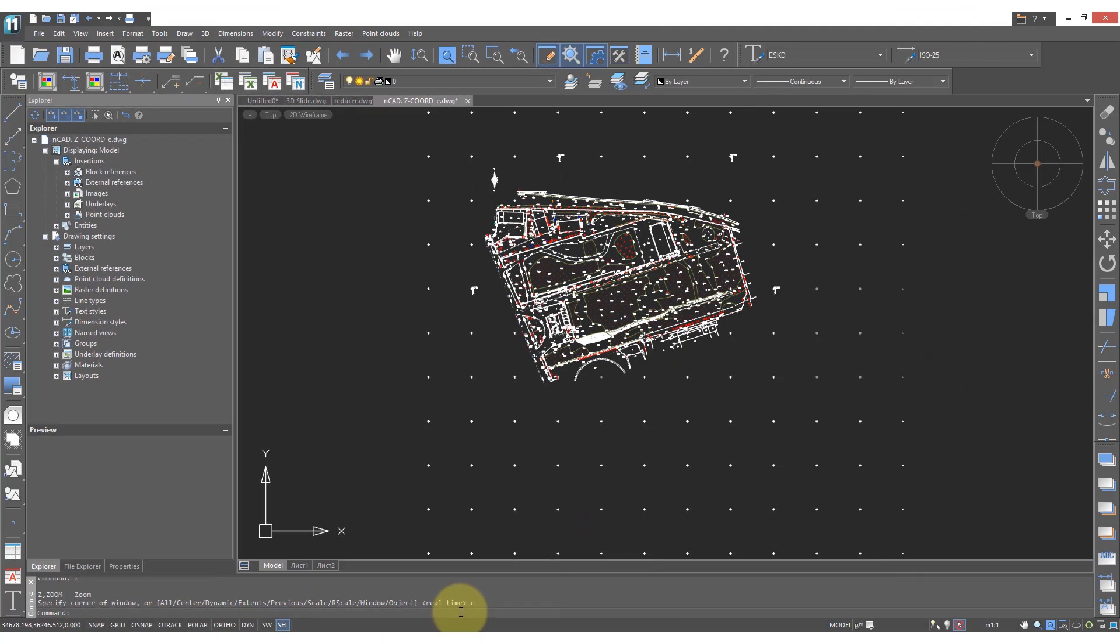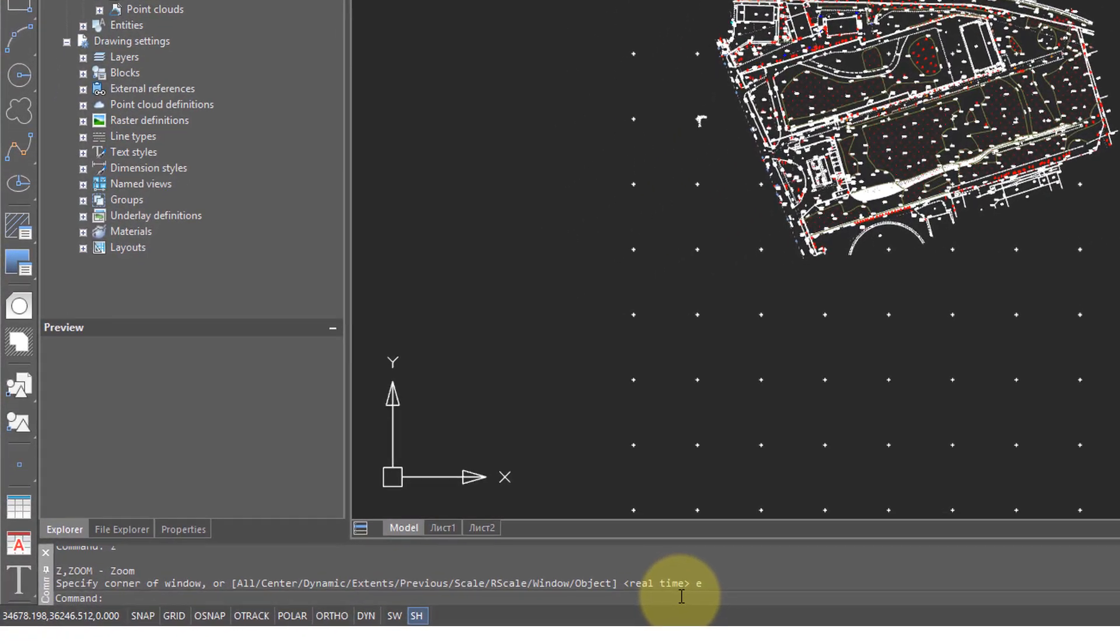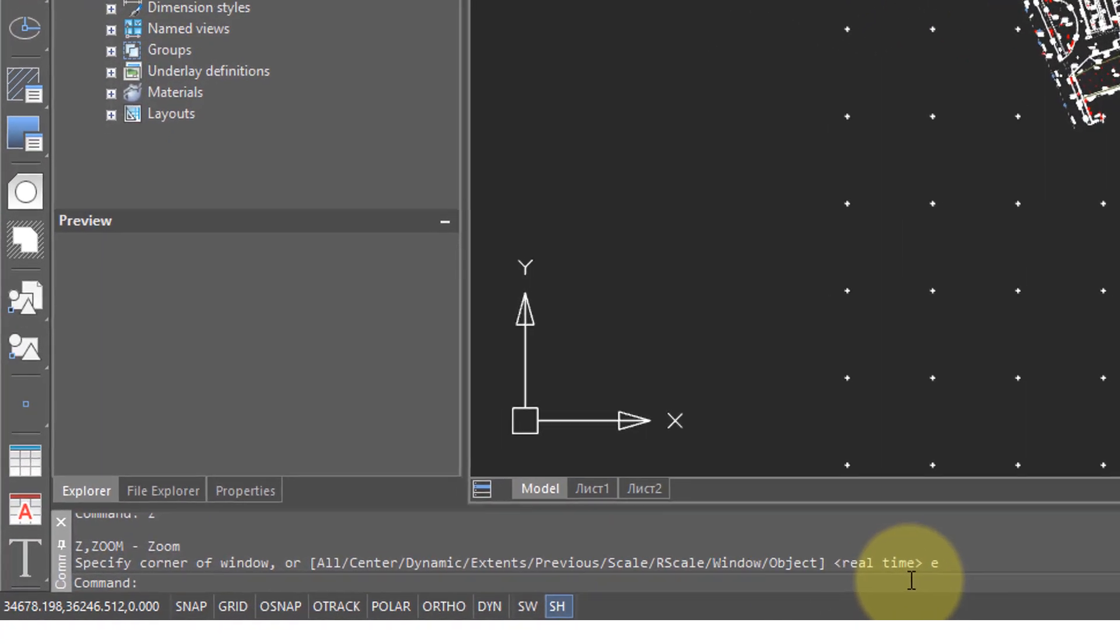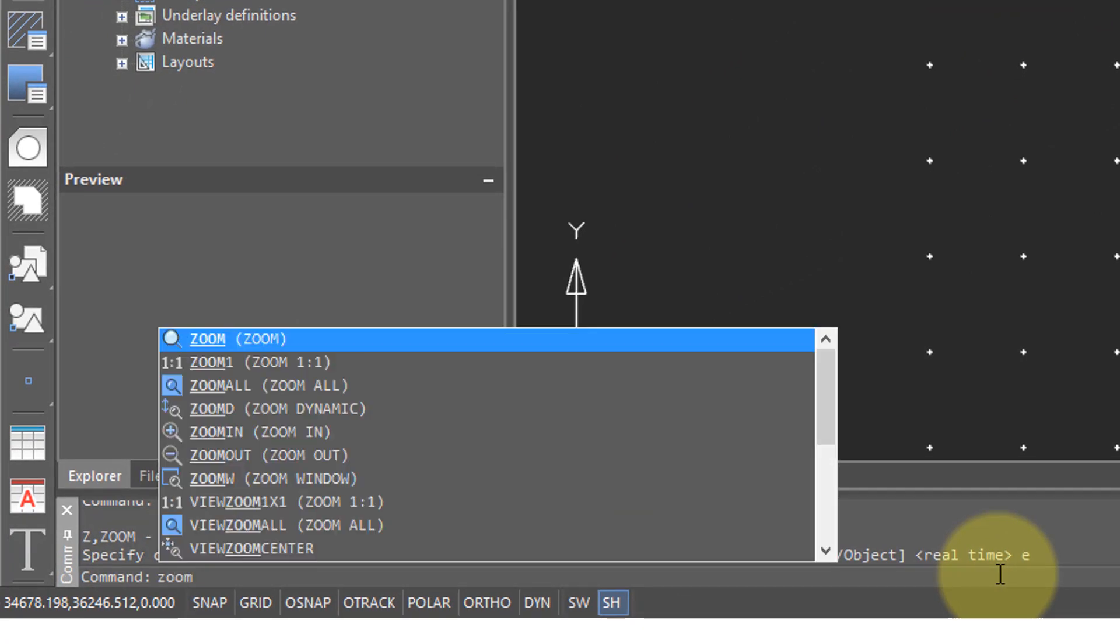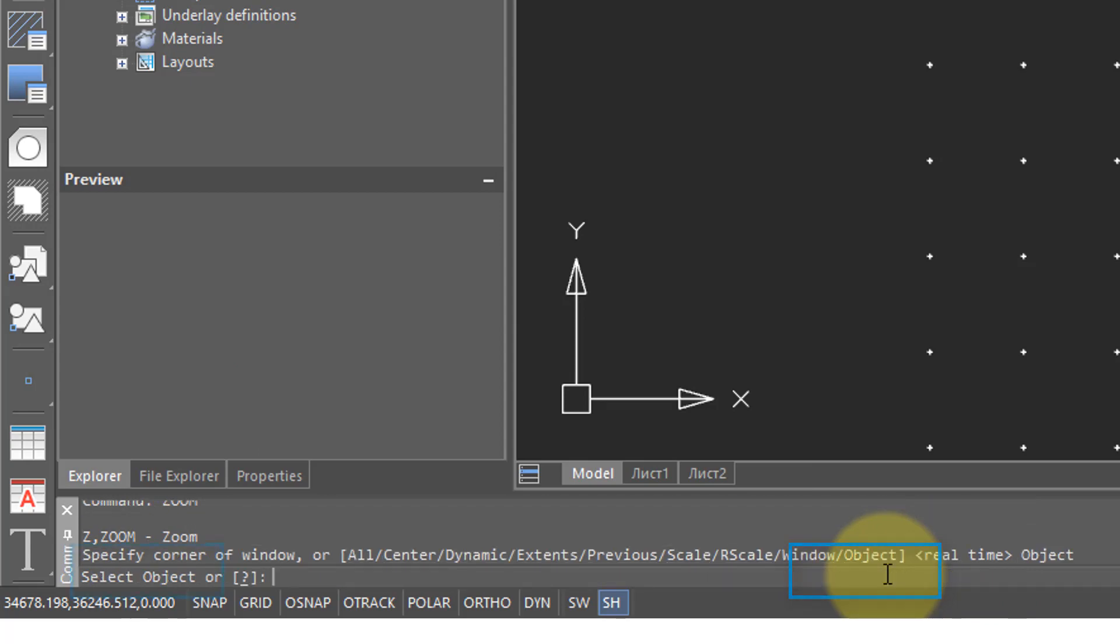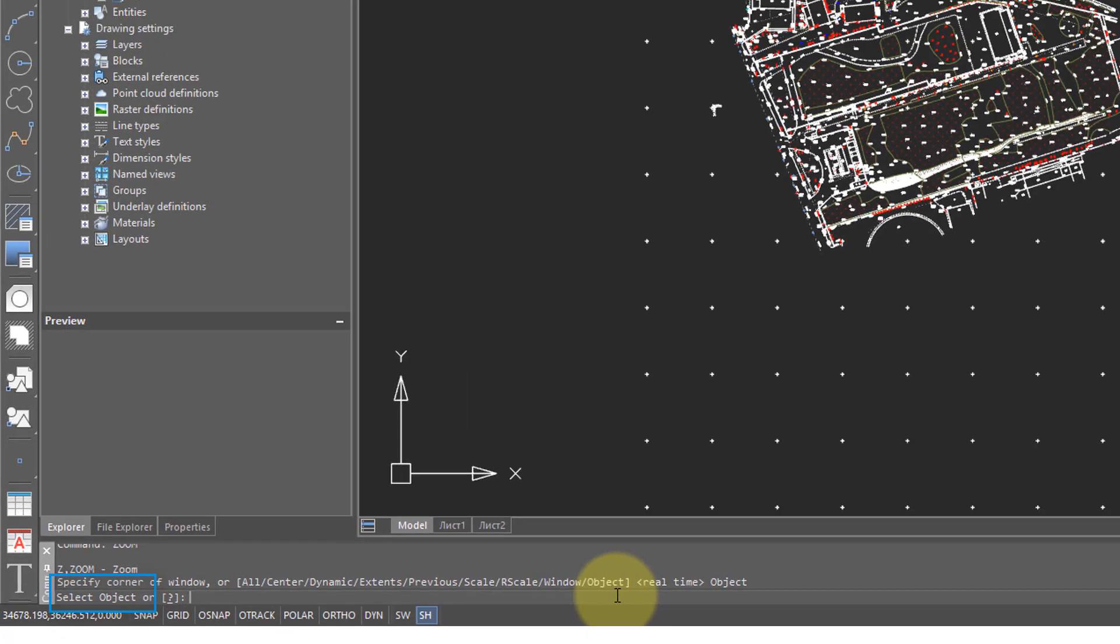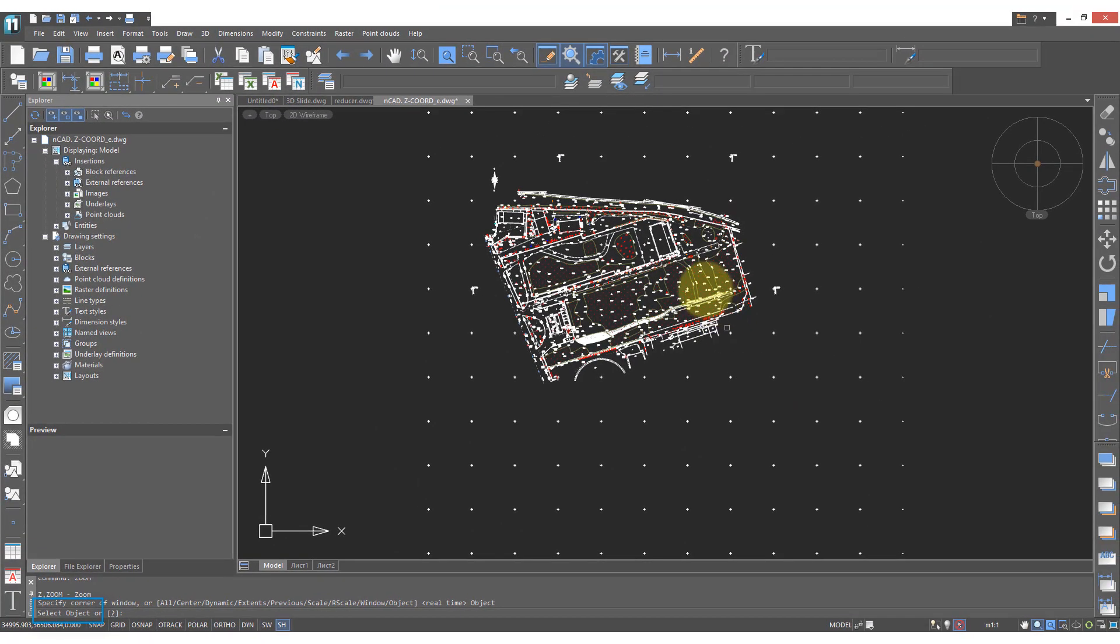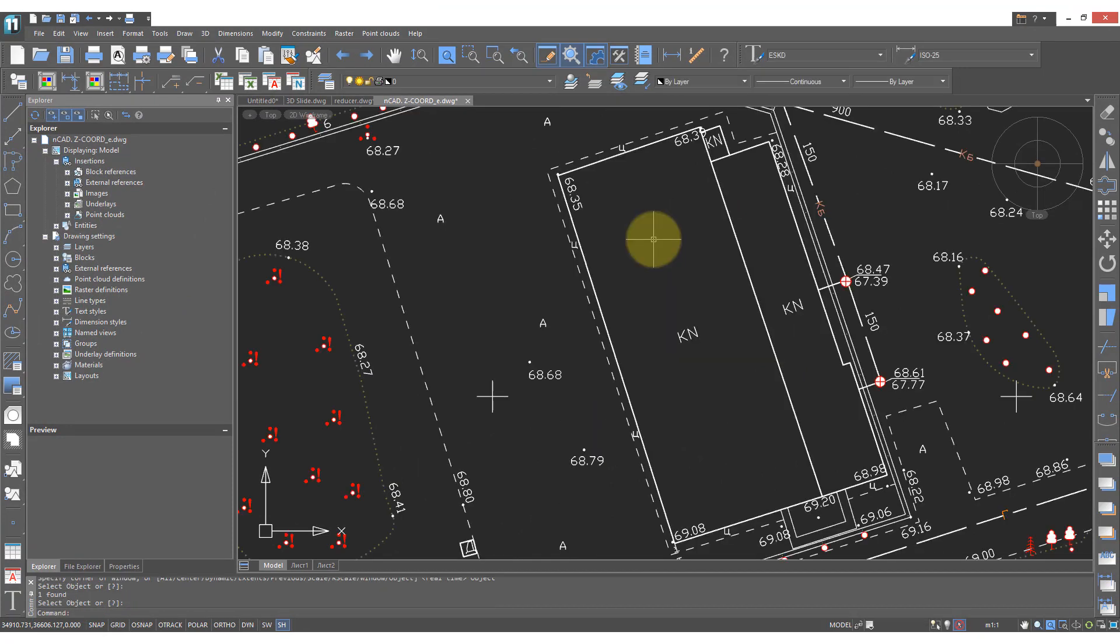The next zoom option I find useful is called zoom object. That one we have to access from the command line. So I'm going to type zoom and then you see at the end there the object option. Click on that and it asks me for an object to select. So I'm going to come over here and select this playing field outline. Click on it, press enter and we're zoomed right into it.